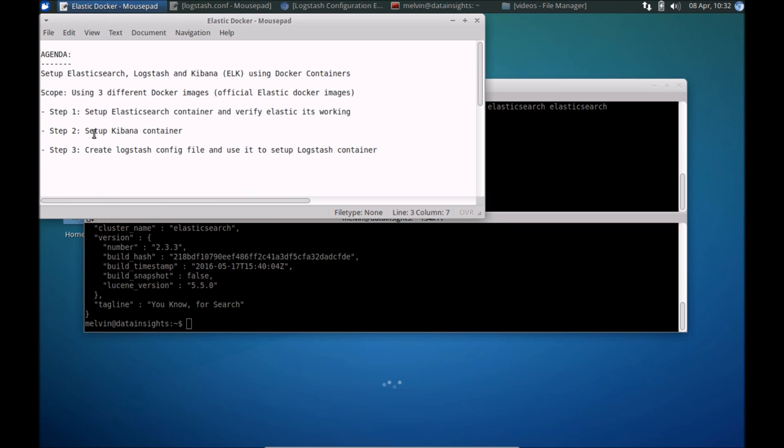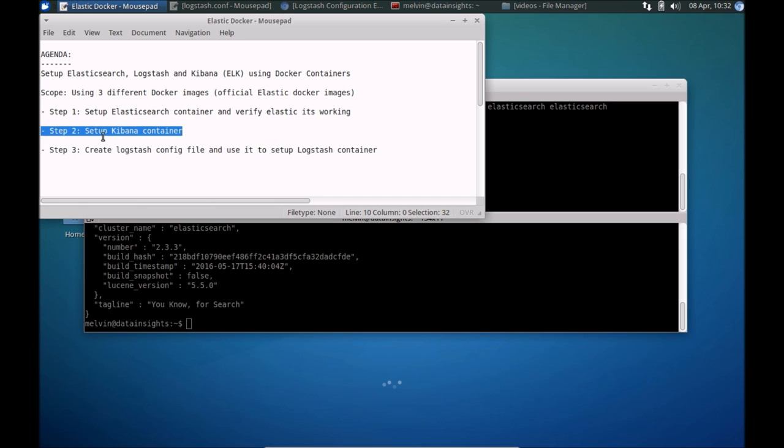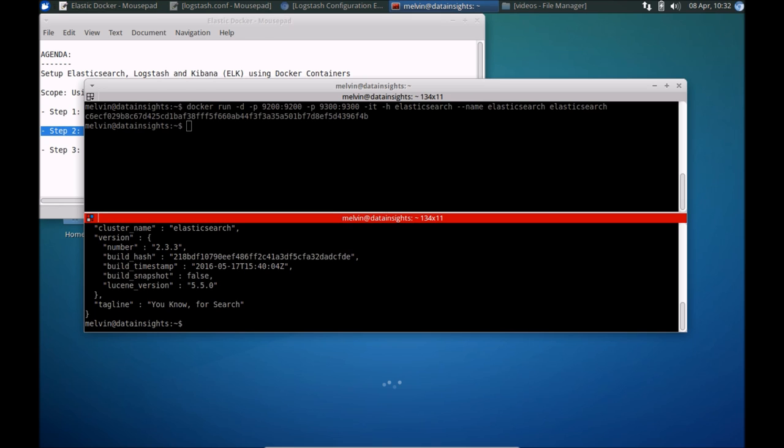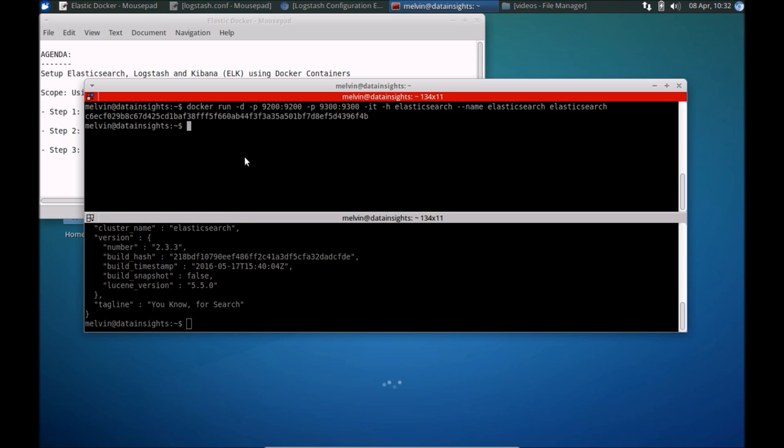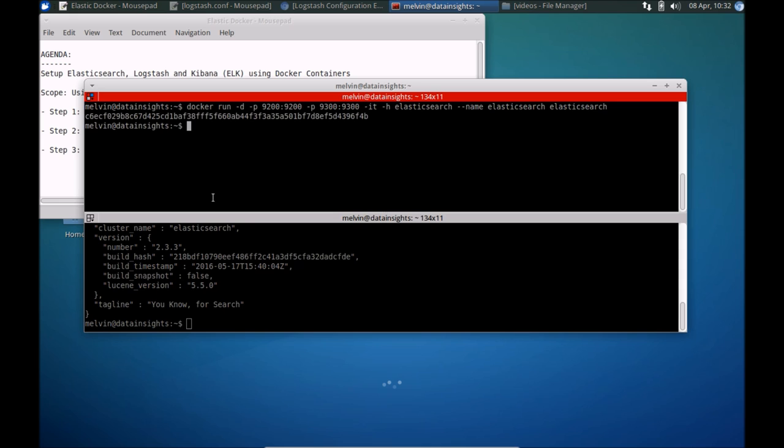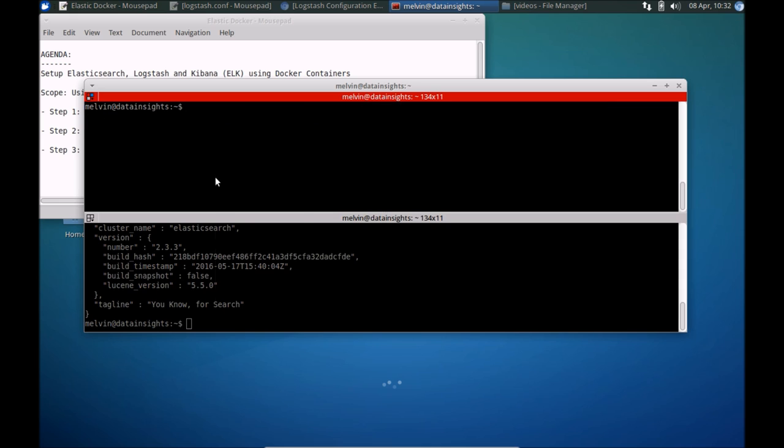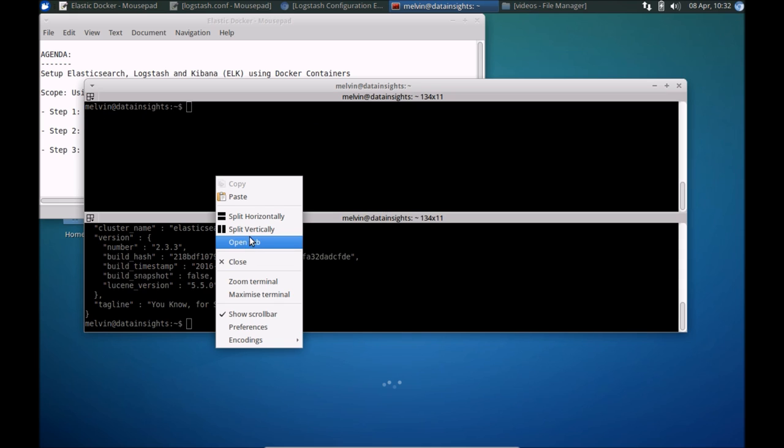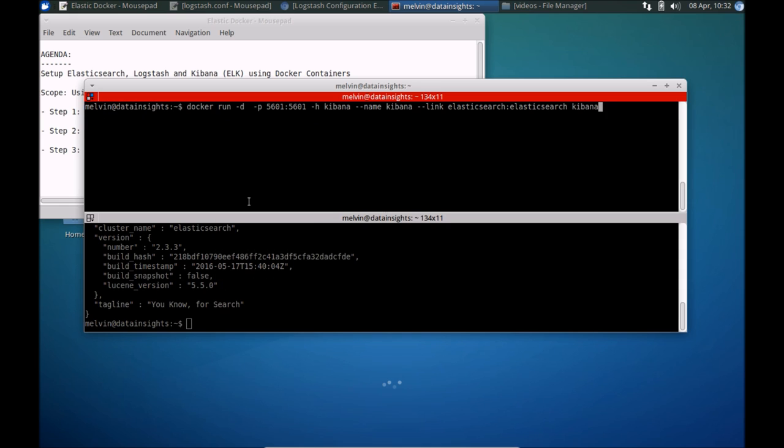As you may recall, the next step is to set up Kibana. Kibana's only dependency is to have Elasticsearch already running, and we need to point the Kibana container to the Elasticsearch container. For us to do that, let me copy the command. So that's here. Let me just get rid of that and paste that there.